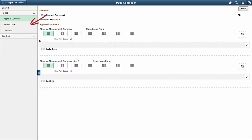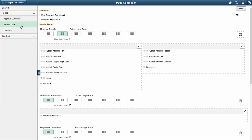Fluid Approvals enables your users to modify attributes in the Approval page, like Labels, Fields, and Layouts, using Page Composer.